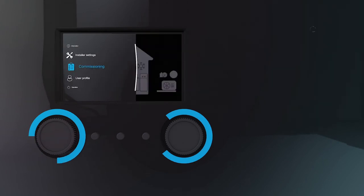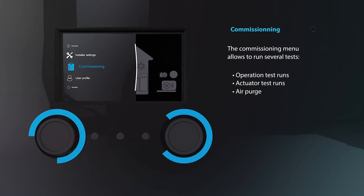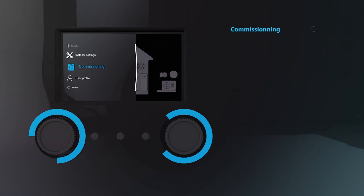Scroll down to the commissioning tab and you'll find several tests that can be done to check if the installation runs smoothly. These include operation test runs, actuator test runs, an air purge, and if applicable, an underfloor heating screed dryer test.